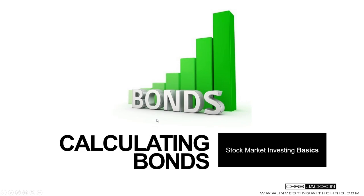Hey guys, this is Chris with investingwithchris.com and in this lesson I want to show you how to calculate bonds. There is some complexity when it comes to a certain formula and that is the yield to maturity and I'm going to show you in the Microsoft Excel software how to find yield to maturity at an easier way.